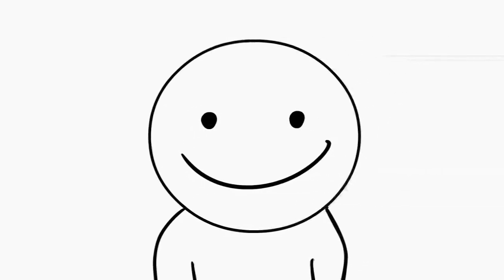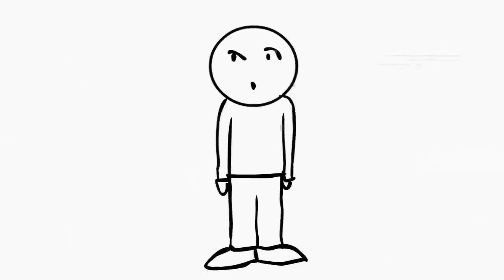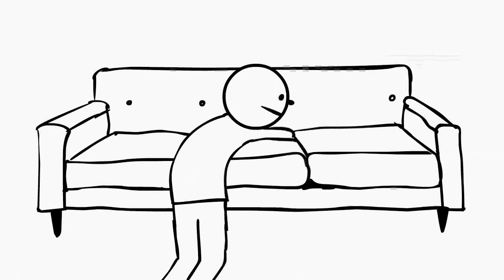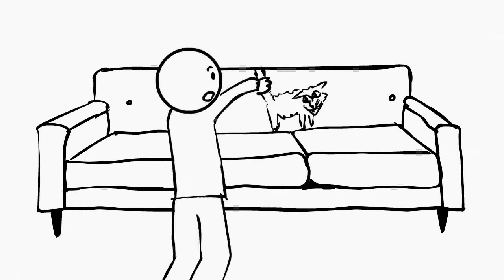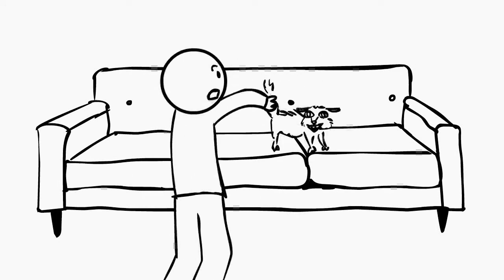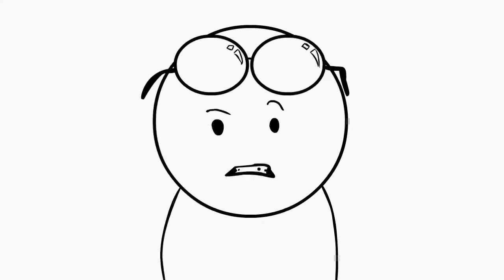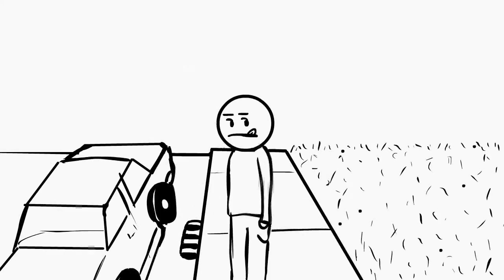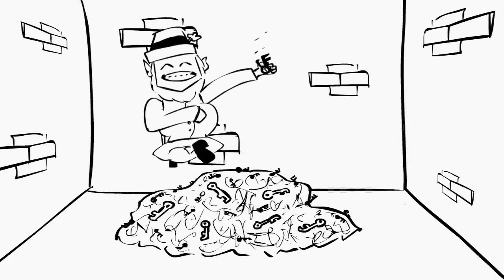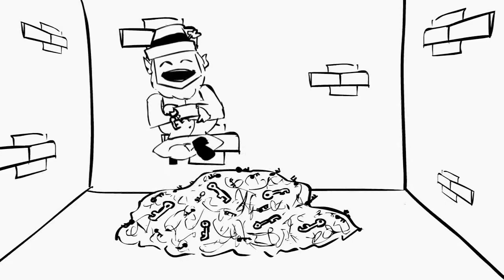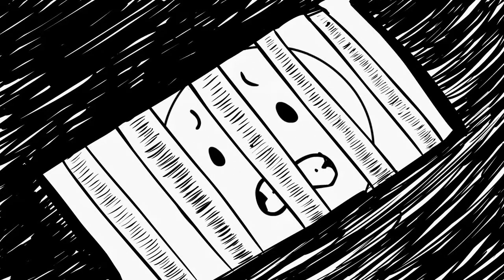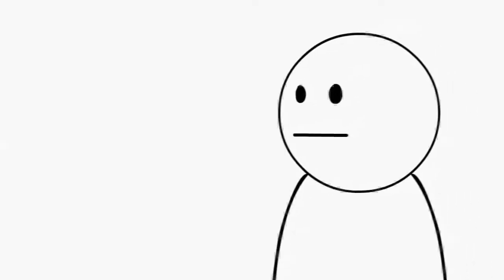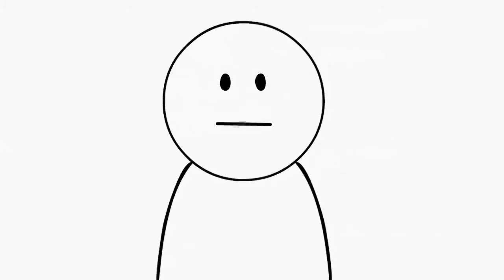As people, we lose things. We lose our remote - come on! We lose our glasses. Has anyone seen my glasses? And we lose our keys. We even lose things that aren't things. We can lose face.